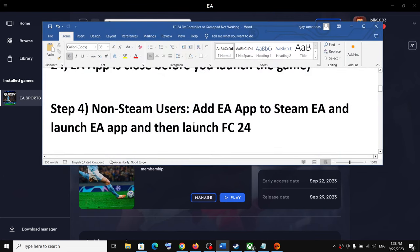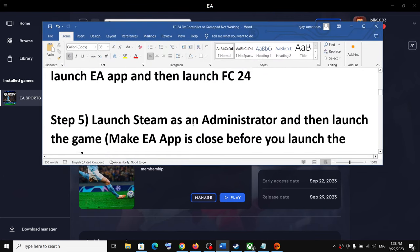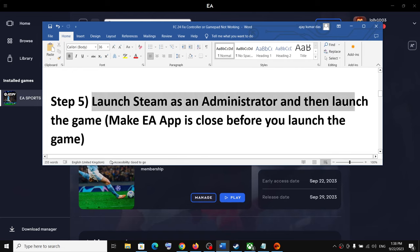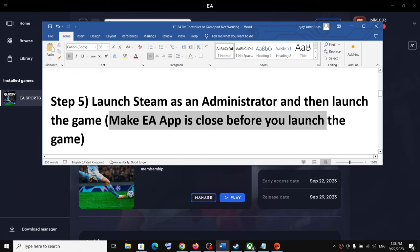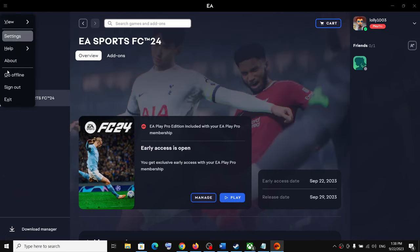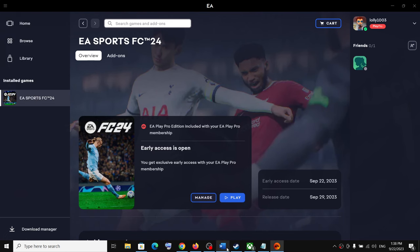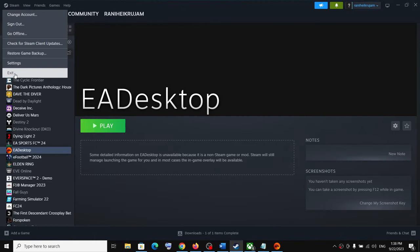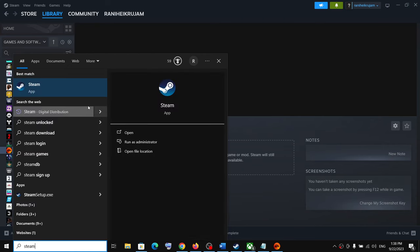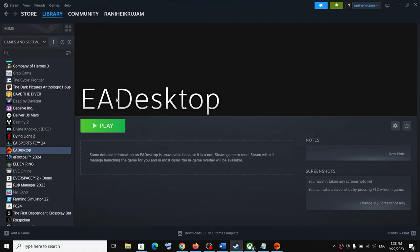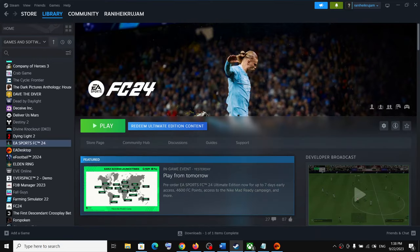If you're still facing the problem, launch Steam as an administrator and then launch the game. Make sure you close the EA app first. Also close Steam if it's open, then type 'Steam' in the Windows search box, right-click on the Steam app, and click 'Run as Administrator.' Once Steam is open as administrator, launch the game and check.